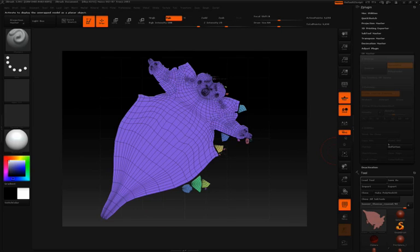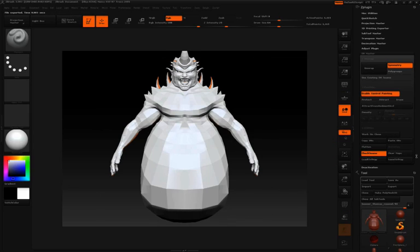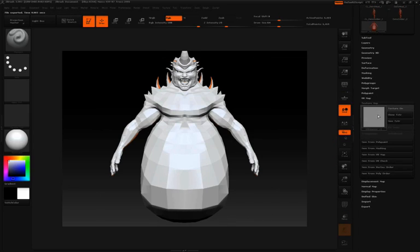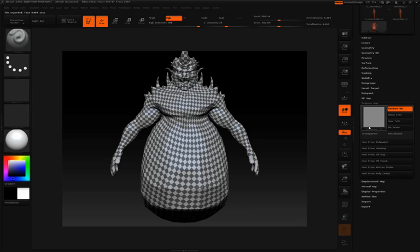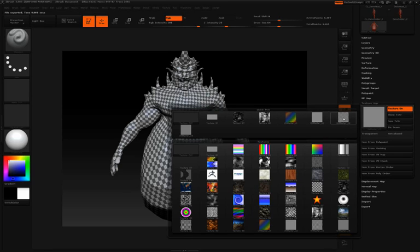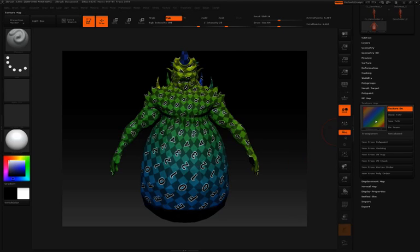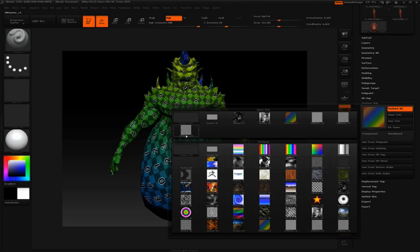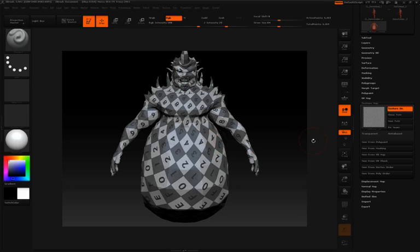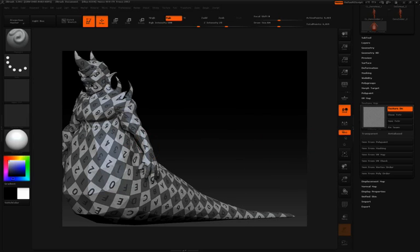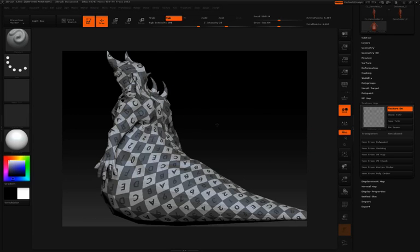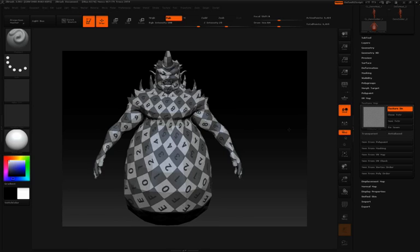Just as before, to see how evenly spaced things are, I'll unflatten. We'll go down to our Texture Map pulldown, turn the texture on — I already have one of these checker textures selected. We have several different ones that came with UV Master, and we can see that even spacing across the UVs.